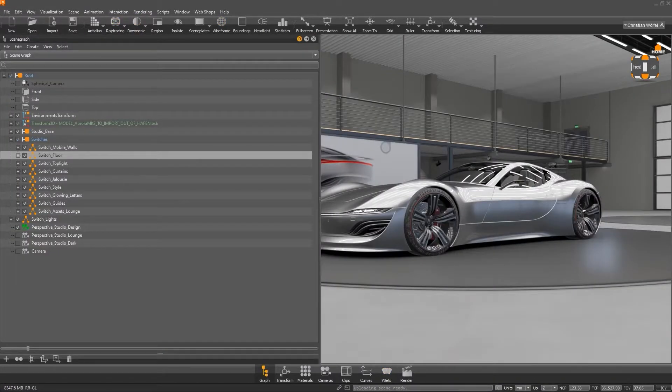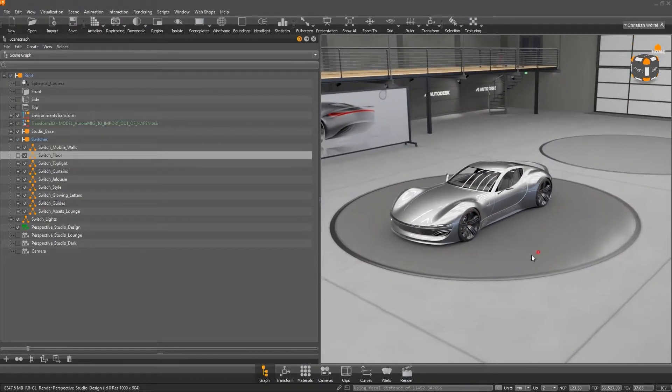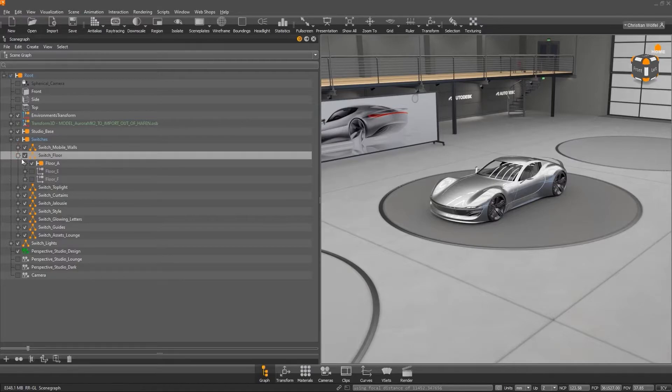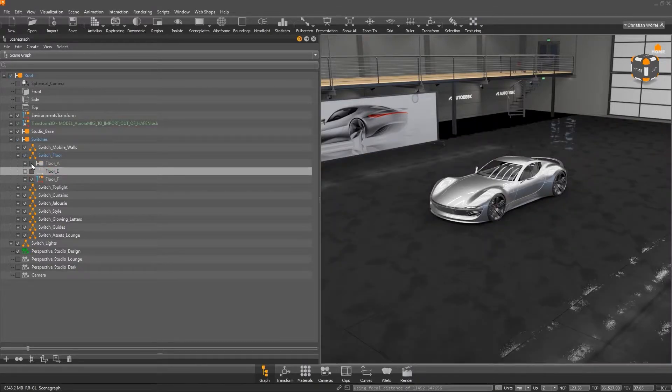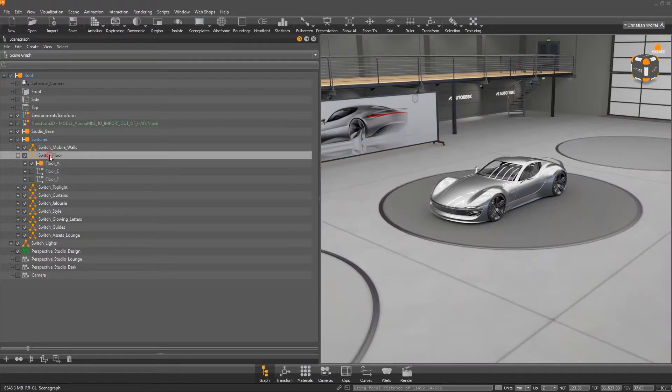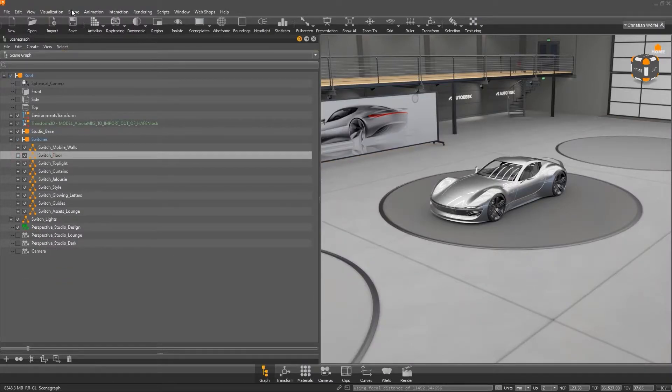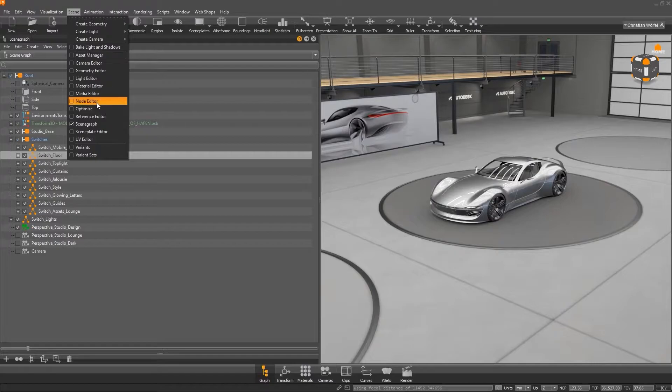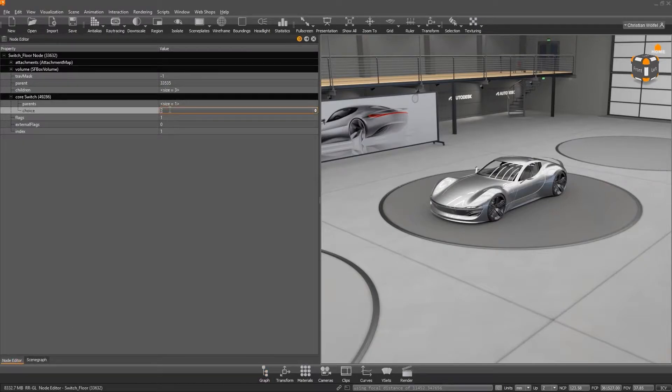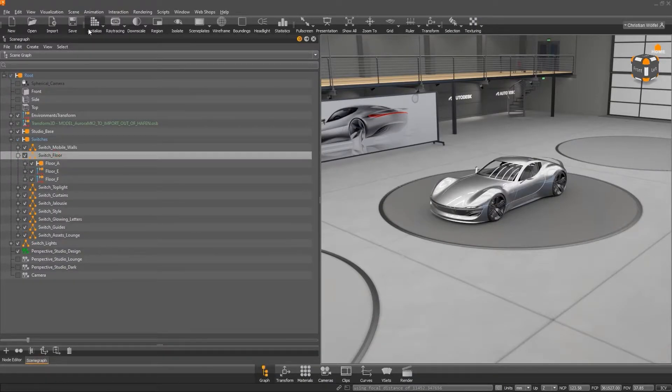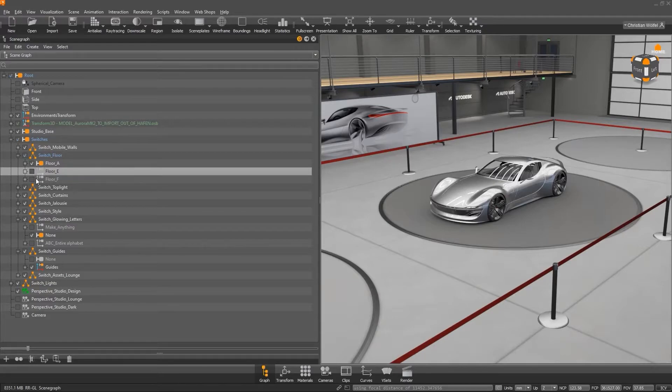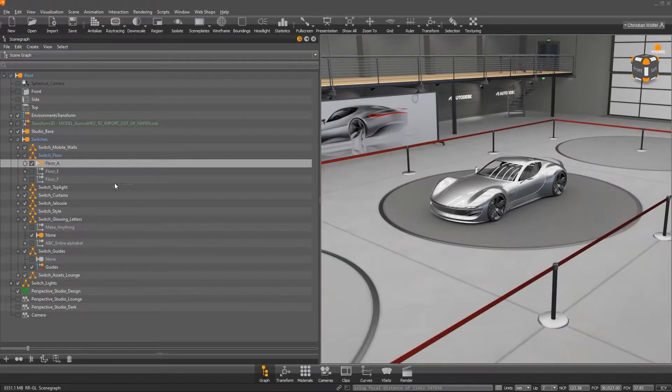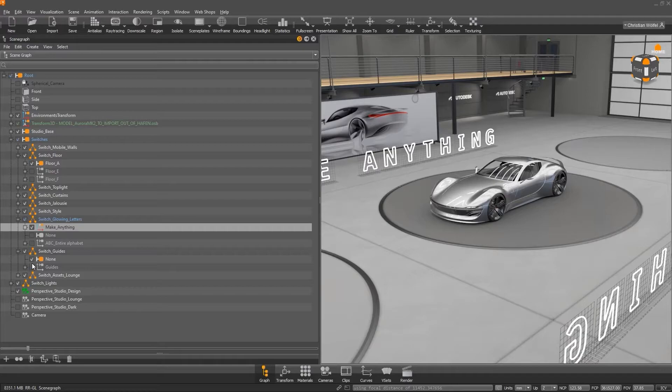But now let's take a quick look at a geometry switch in the scene tree. You can identify a switch by the symbol with the three small packages. Shortly said, it is a group whereby default only one child node can be active at a time. Think of a light switch for example. If you want to show all child nodes at the same time, you have to select the switch and enter the number of child nodes via scene node editor under switch choice. For example, under the node switch floor, there are three variants which can be shown or hidden individually. Likewise, details such as these guides or letters can be selectively activated or deactivated.